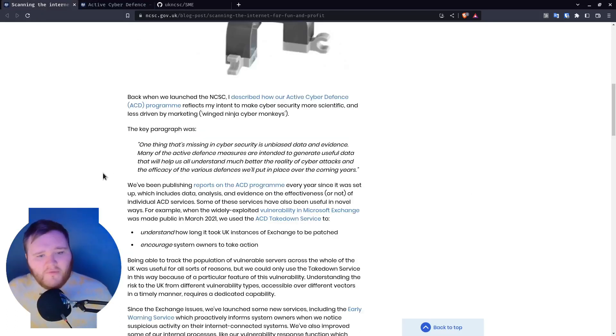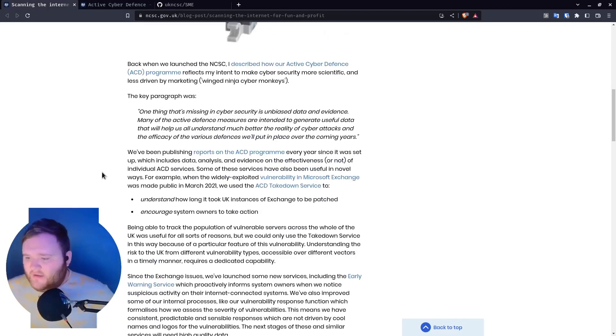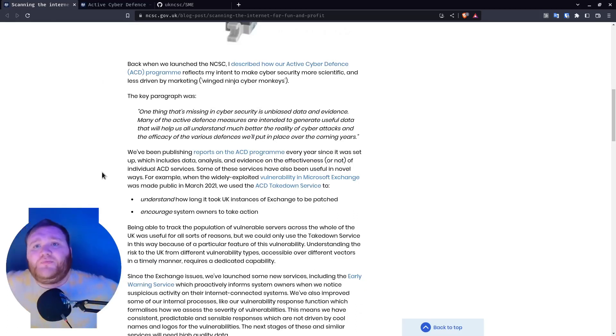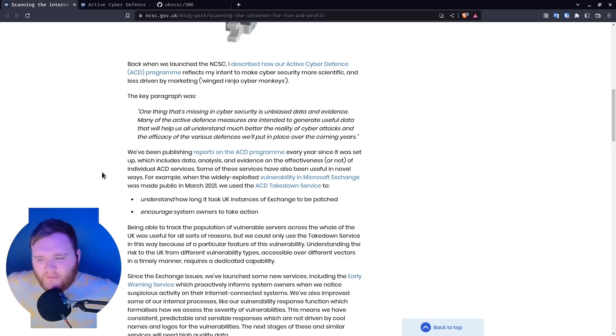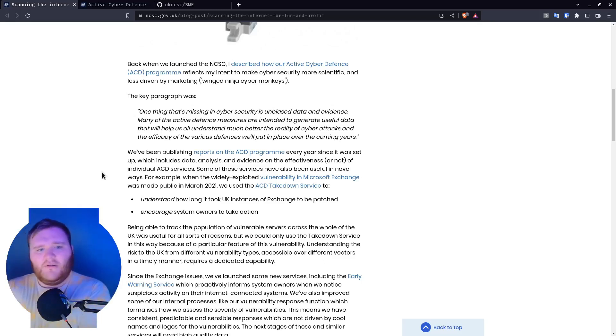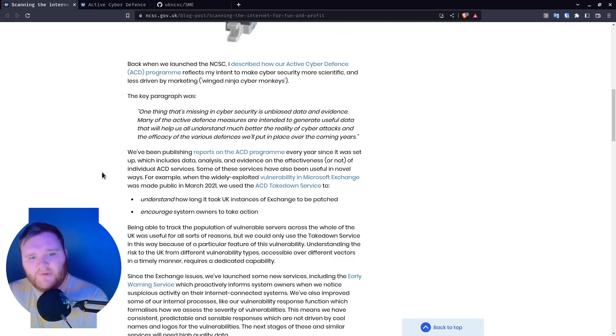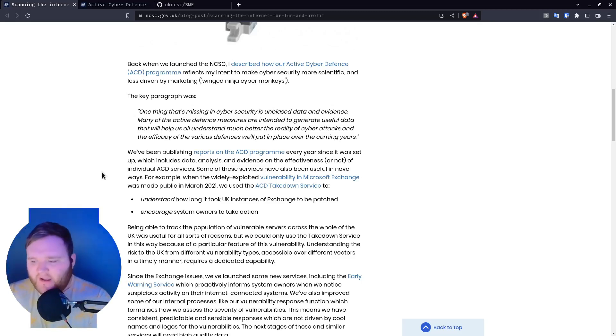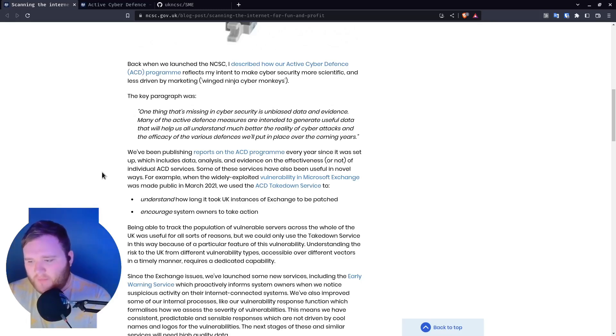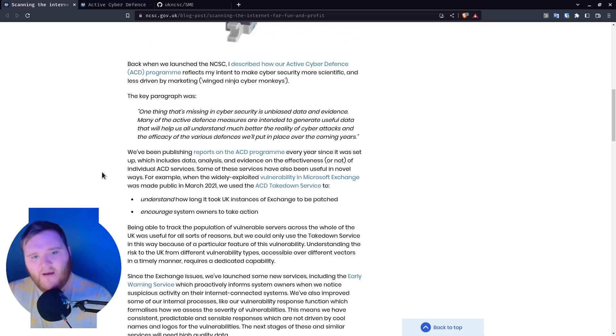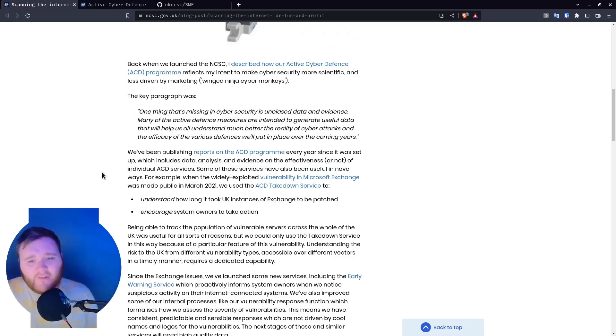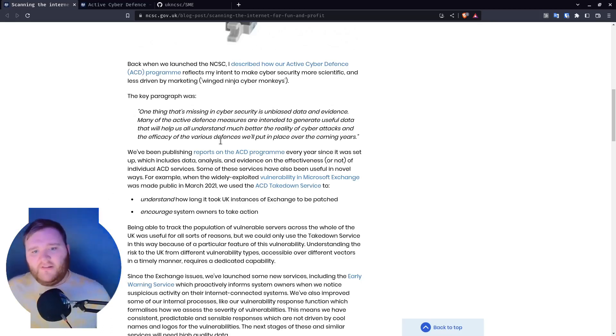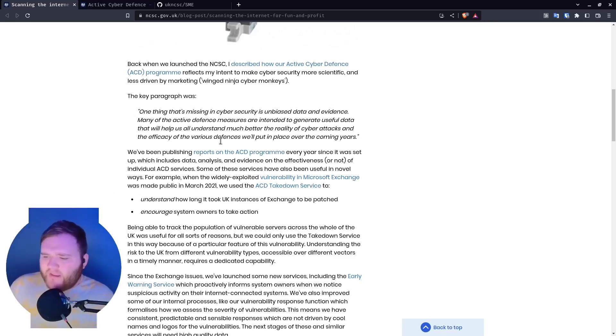I've been reading into this quite a lot over the last two months before making this video, and I don't really understand the data or the metrics that they wanted to get. Let's have a look at this key paragraph: one thing that is missing in cyber security is unbiased data and evidence. How are you the sole keeper of this data? Many of the active defense measures are intended to generate useful data that will help us understand the reality of cyber attacks and the efficacy of various defenses.